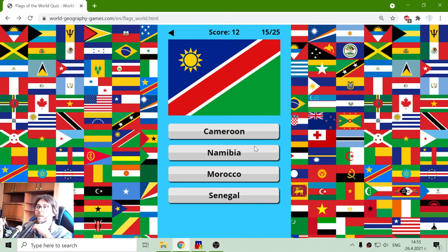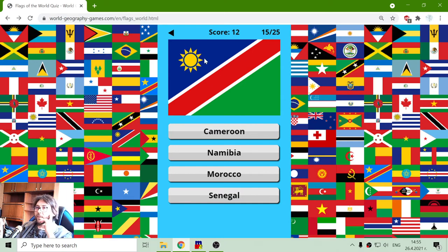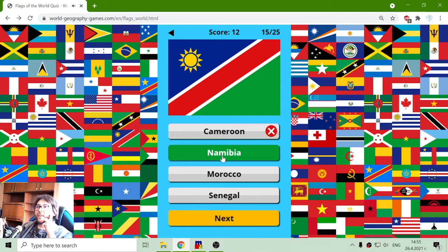Next one: Cameroon, Namibia, Morocco or Senegal. Another sun, but this is not the Rwanda sun. It is the Namibia sun.